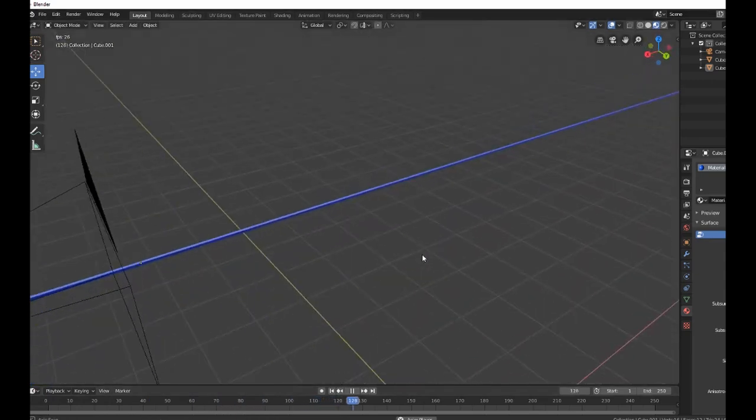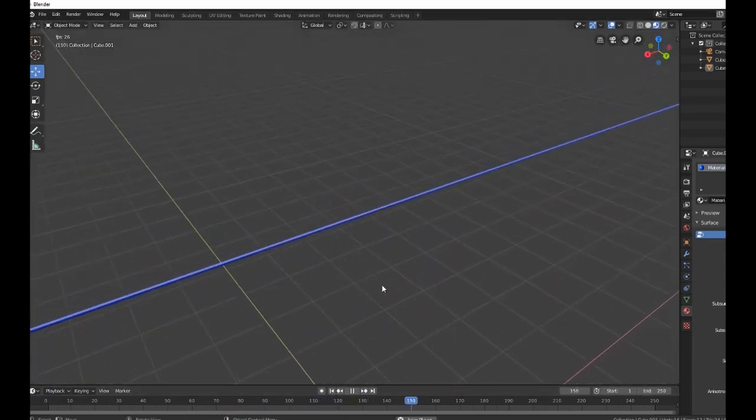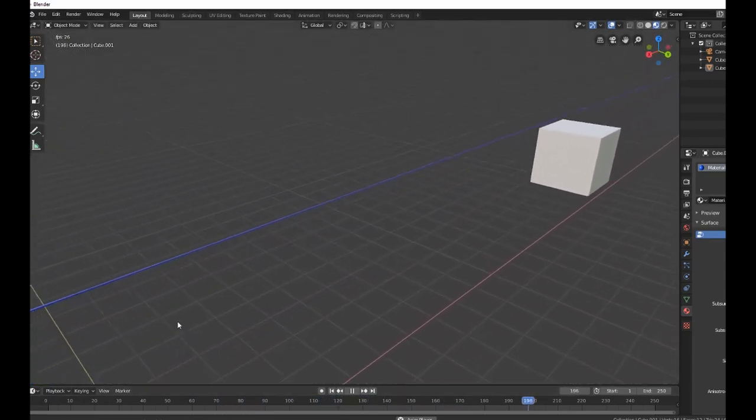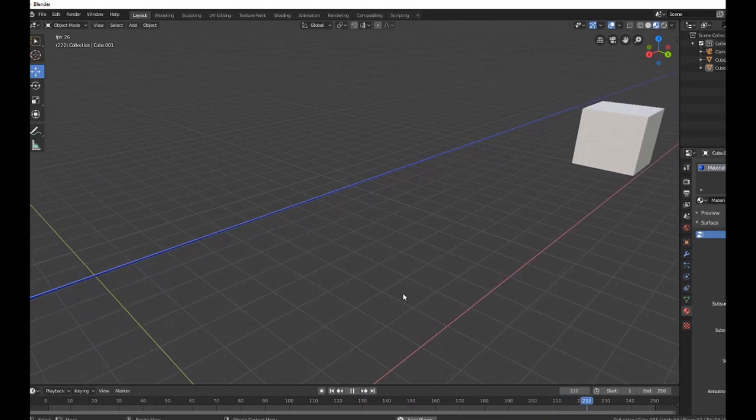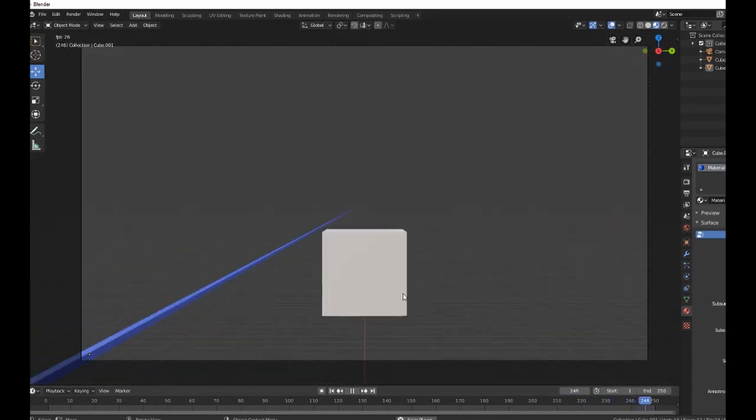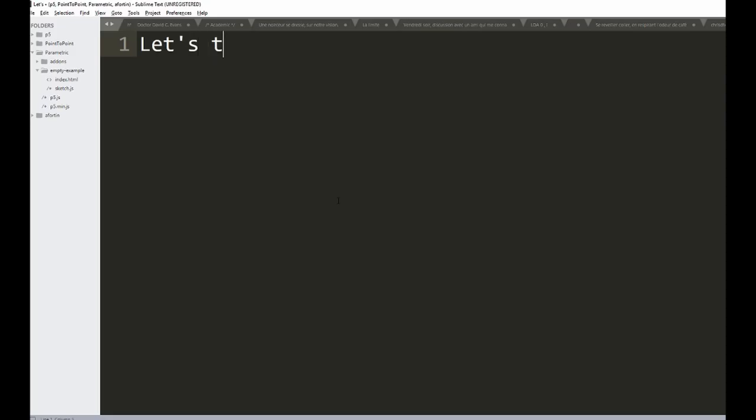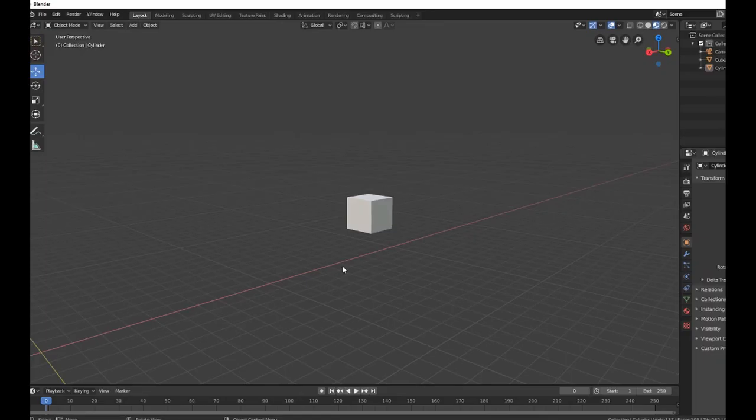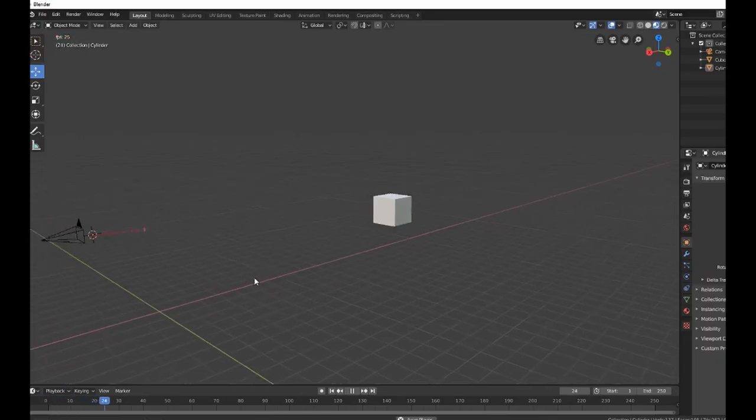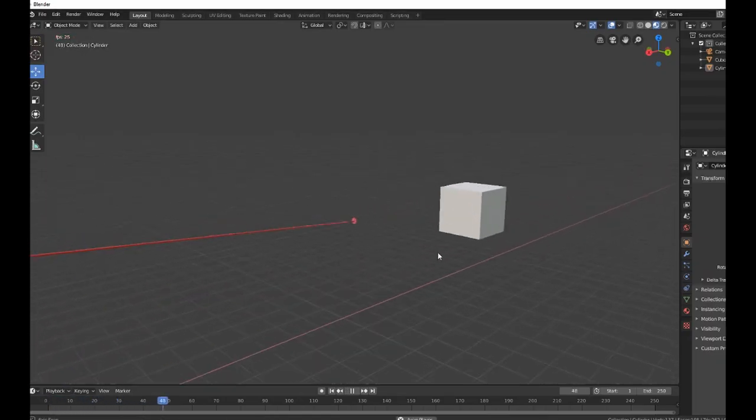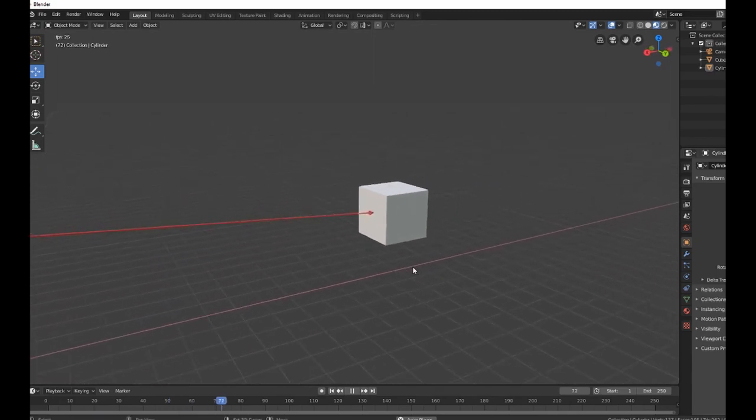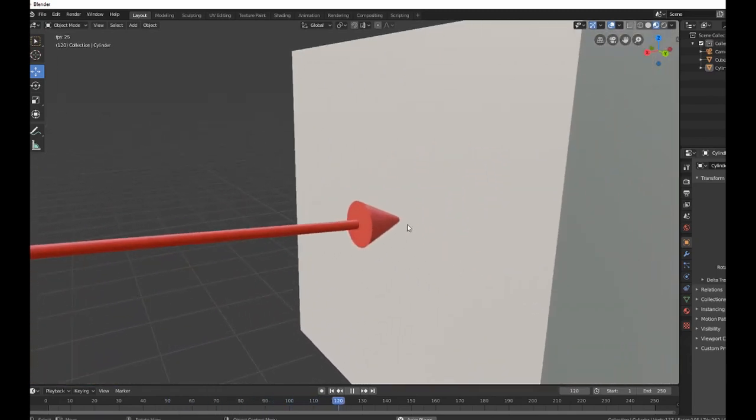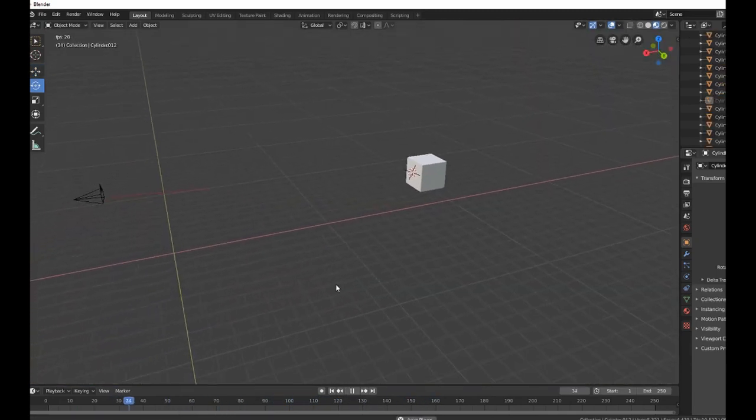We send rays to each pixel of the camera. Here in blue, the rays are basically going to infinity. Let's take a ray that intersects with an object. You send the ray in red, and eventually the ray will collide with an object in the scene - here being the cube.